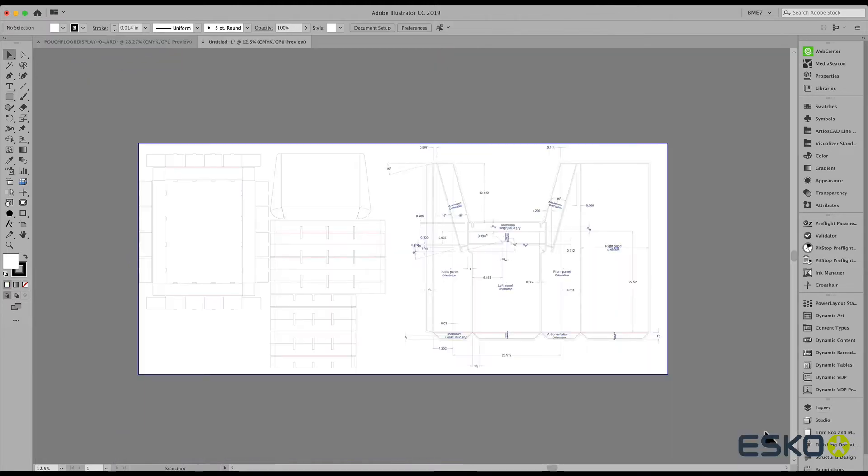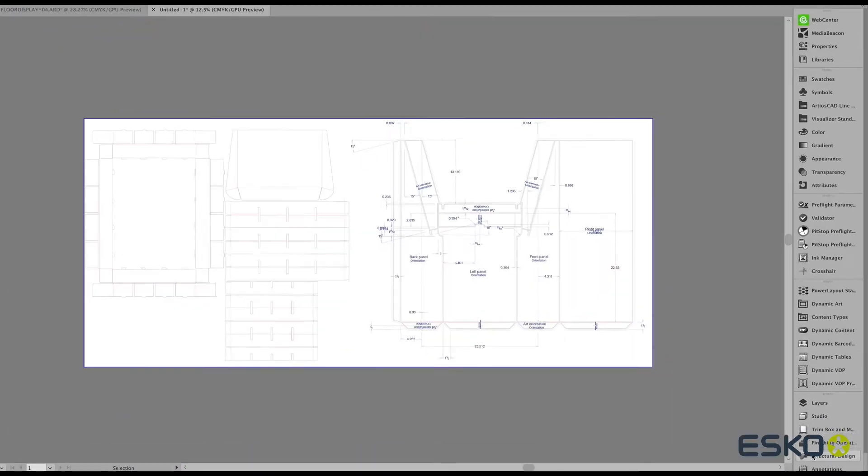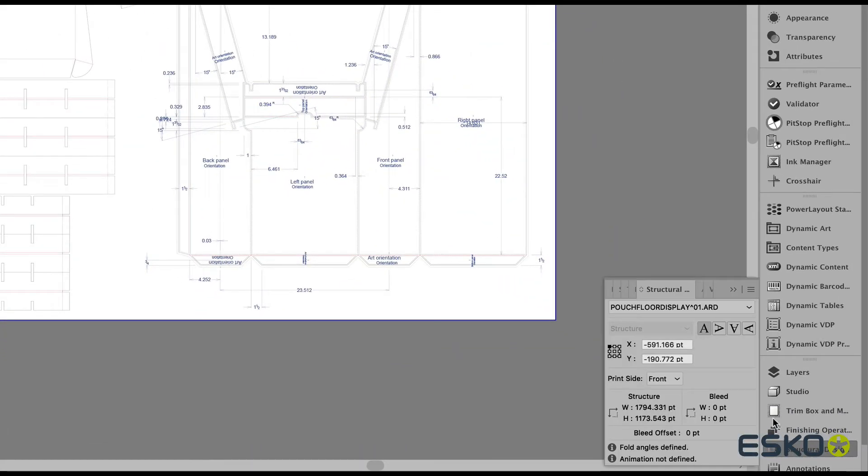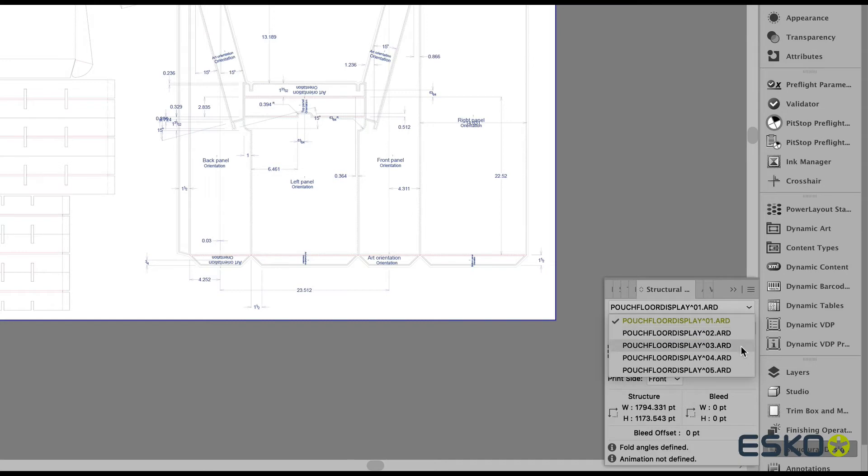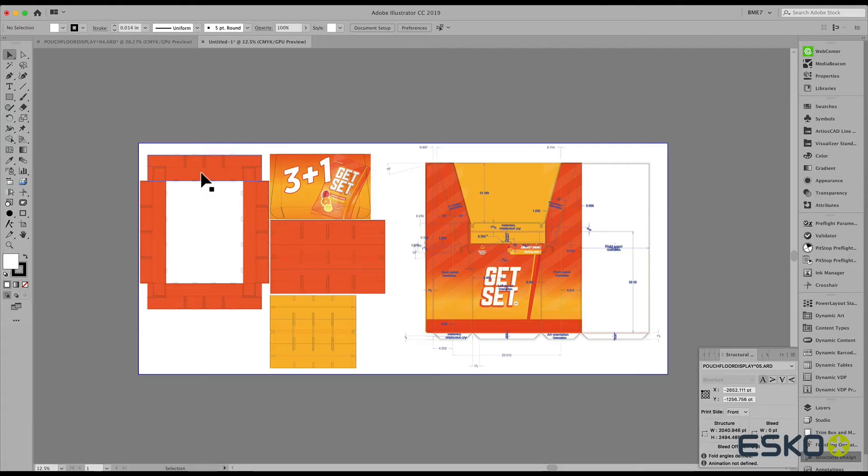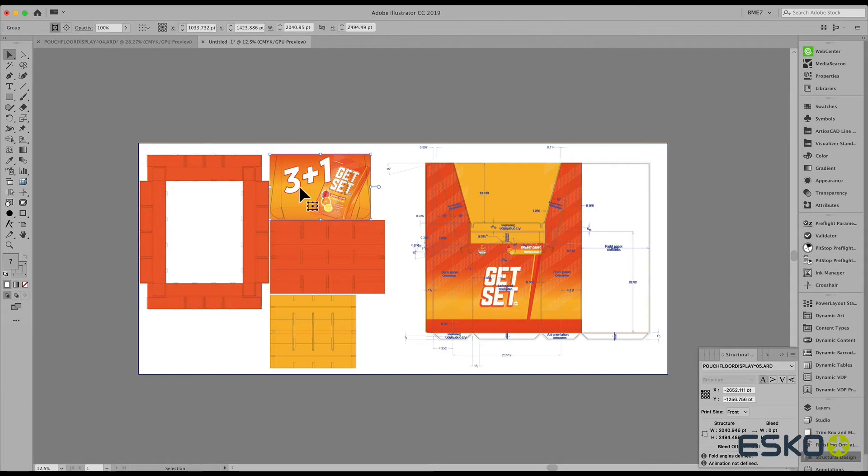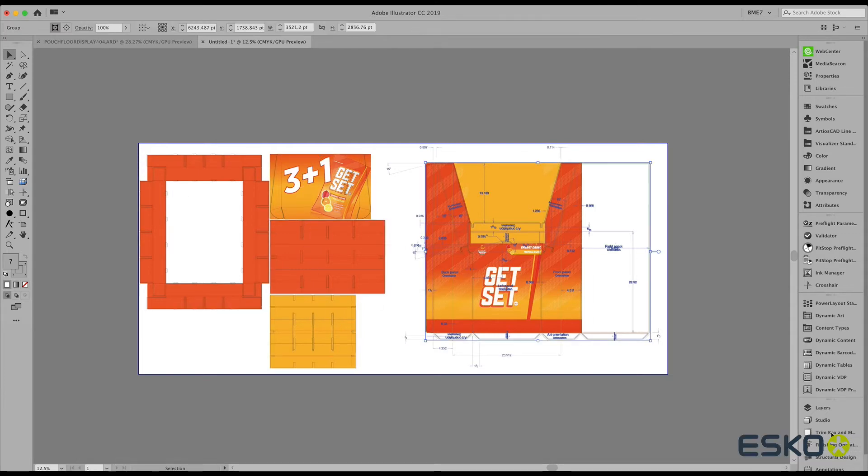Superimposing the graphics on the CAD file is super easy. Notice that in the latest version of this plugin, we can place multiple ARD files into one Illustrator document.